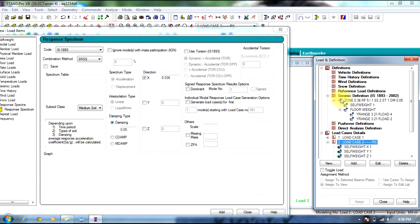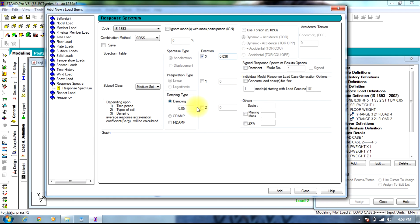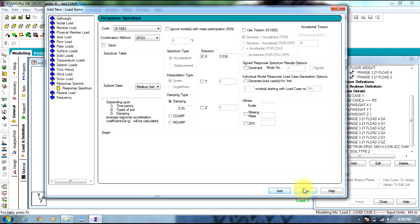So Z is 0.36, divided by 2, into I which is the importance factor of 1, and R is the reduction factor of 5. So 0.36 divided by 10 gives 0.036. You can even add a torsion box. Select Add, then Close.